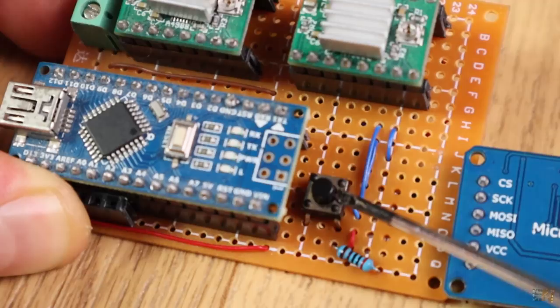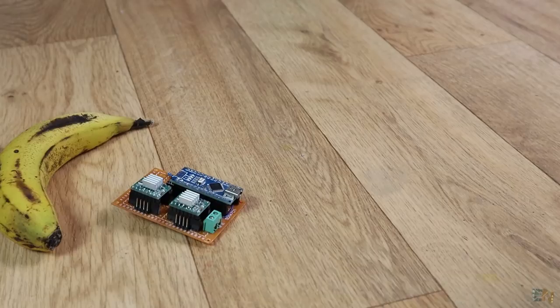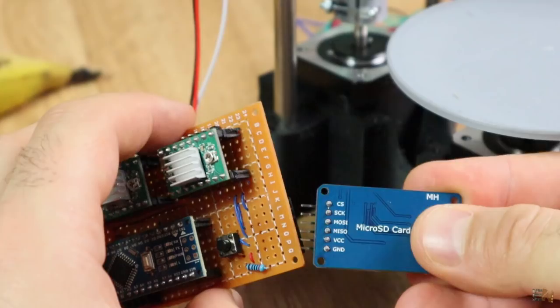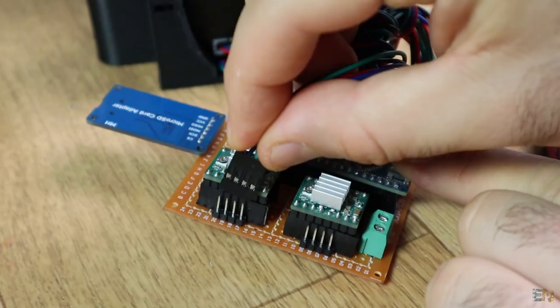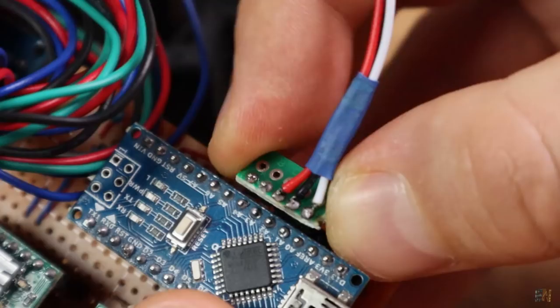Now I make all the connections to the 3D scanner. Add the SD card module. Connect the step motor's wires and the sensor to the PCB. And finally, connect 12 volts to the main input.